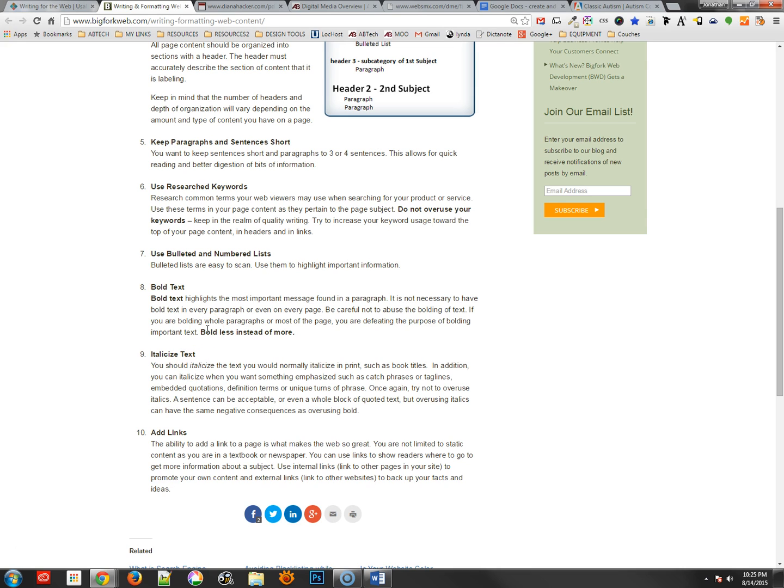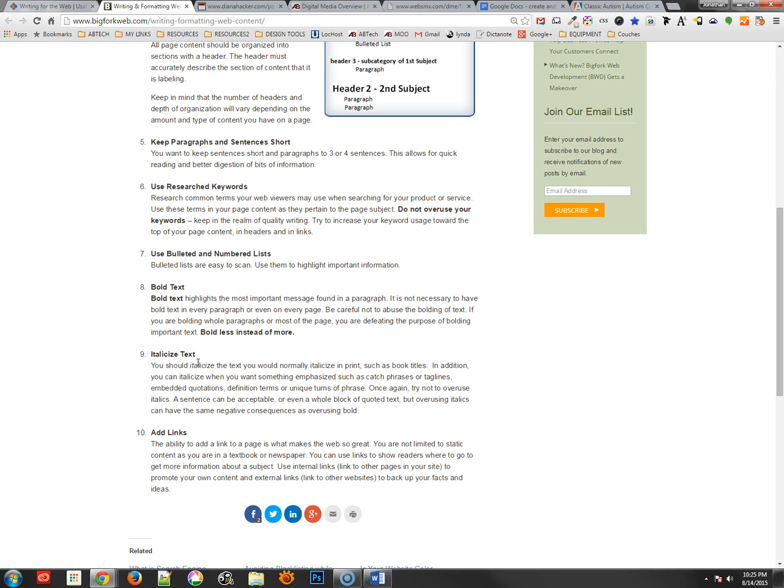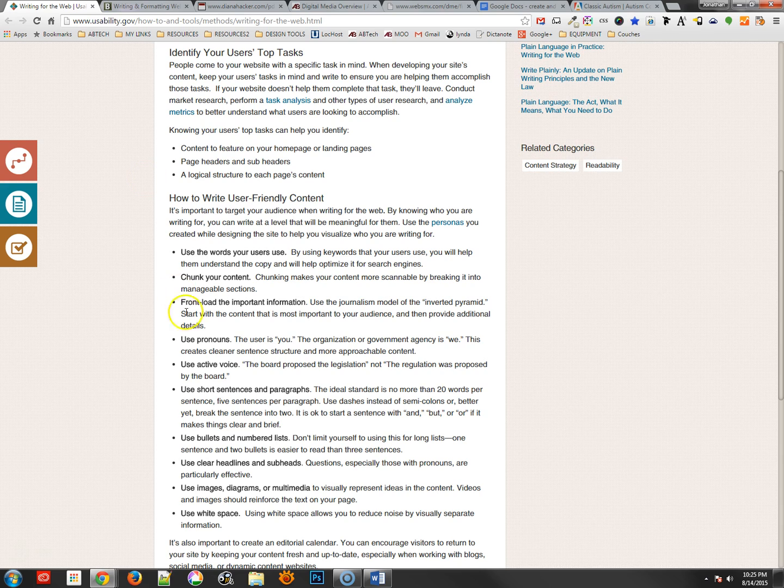Bold text is excellent for individual words, keywords that you want somebody to be easily able to scan, possibly even a short phrase. Italics would usually be used for things like book titles or maybe catchphrases, taglines, unique phrases, maybe a sentence, but you don't want to use too much of it.